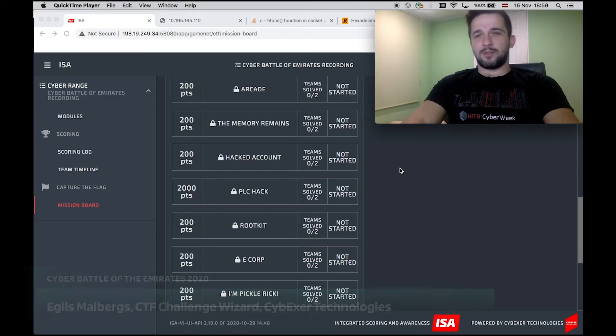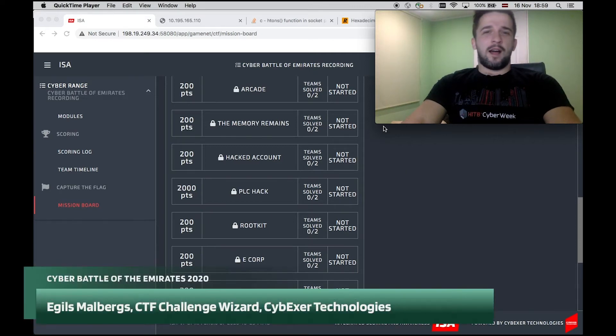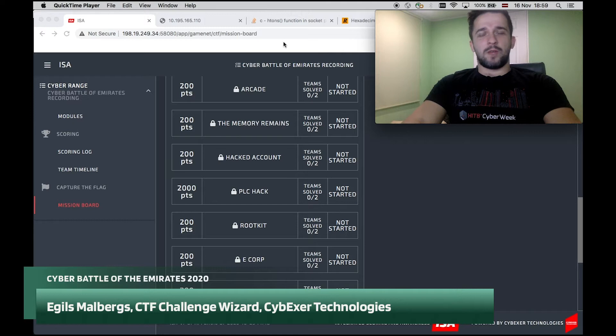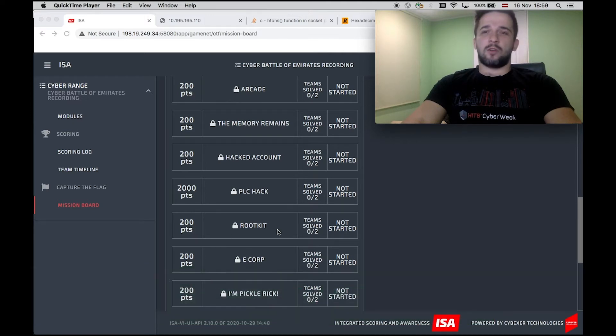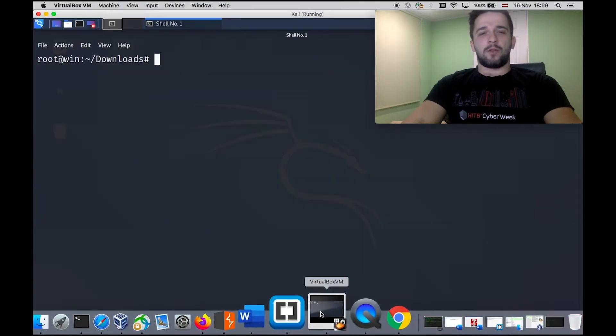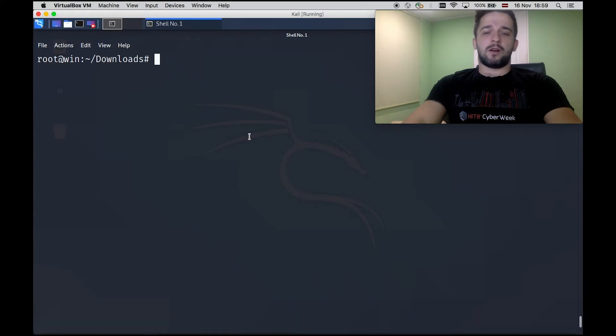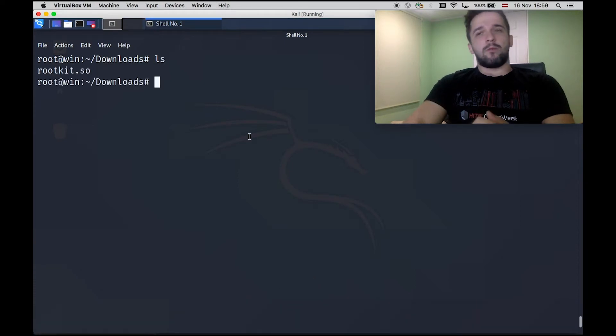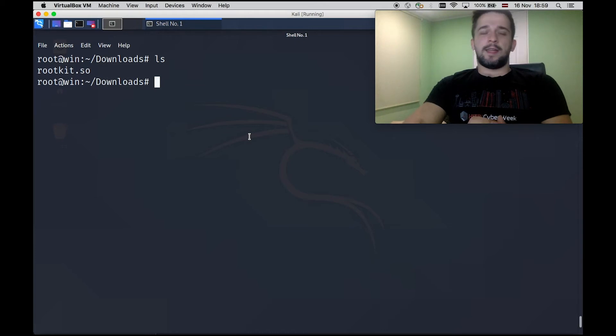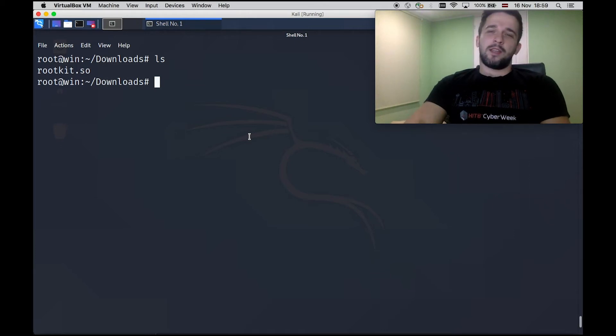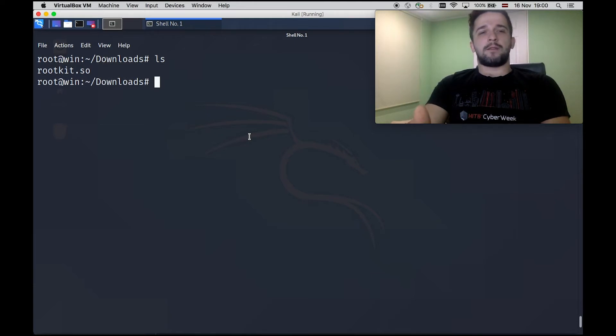Welcome back to Cyber Battle of Emirates. I will try to show you one quick walkthrough on a task called Rootkit. I have already downloaded it on my Kali machine. I will give some tips and tricks. I will not show you the hints because I don't want to spoil the fun, but I hope you maybe can learn something new or if you had a chance to solve this task.